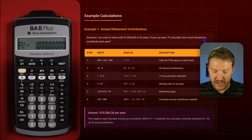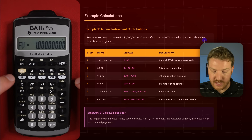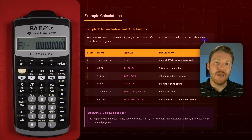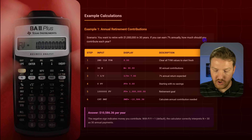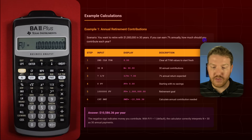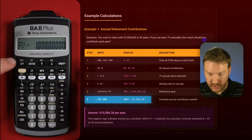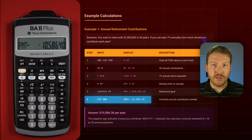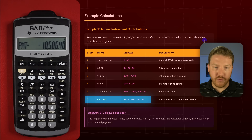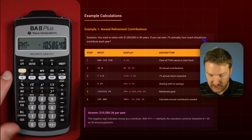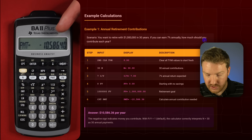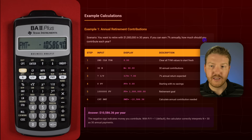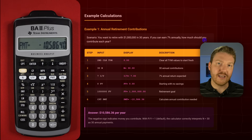We've now put in four of the five time value of money buttons: N, interest per year, present value, and future value. The only one we haven't touched is payment, or PMT. This will tell us, based on all the other inputs, what will make everything equal. We hit compute and then payment, and we find that to have 1 million dollars in 30 years by contributing every year at 7% interest, we would have to contribute negative $10,586.40 — the negative indicates it's a cash outflow, meaning that's what we have to pay.